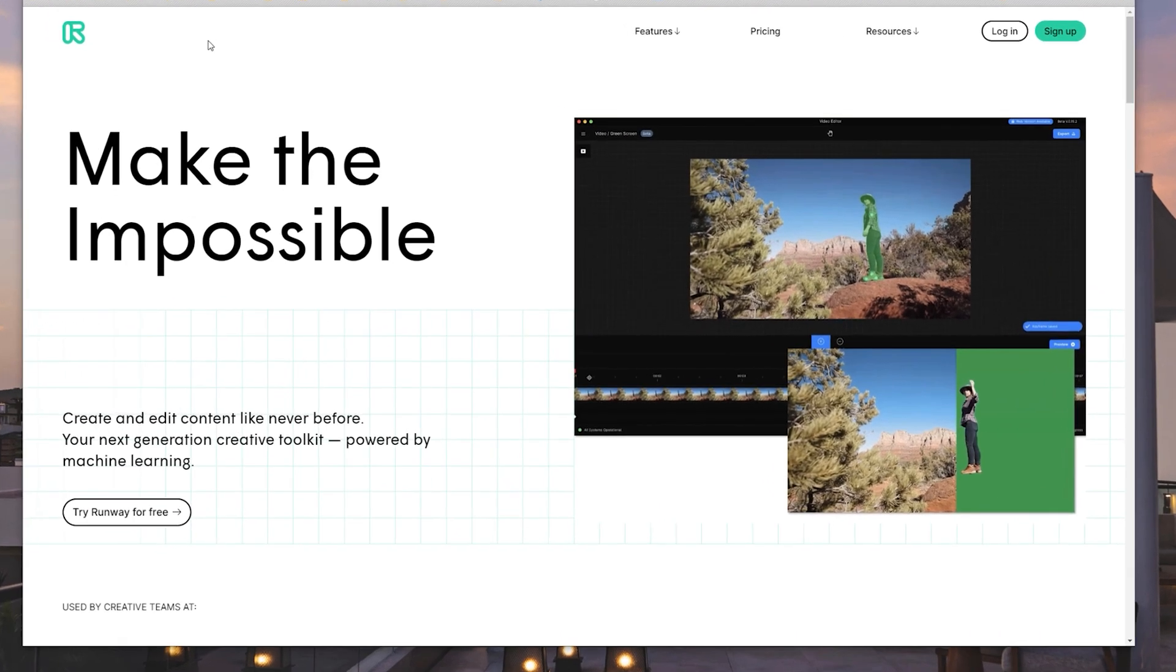So without further ado, let's jump into Runway ML. If you go right now to RunwayML.com, there's going to be two things that we're going to explore today. Number one is this green screen functionality that they've built with AI machine learning awesomness. And number two, a thing called Sequel, which is just launching today as I'm putting this video out. It's coming out into public beta.